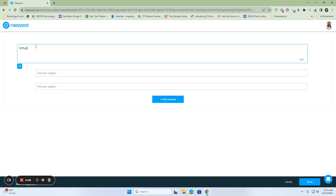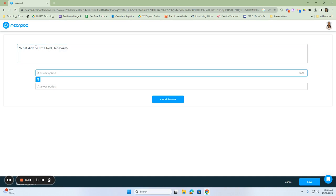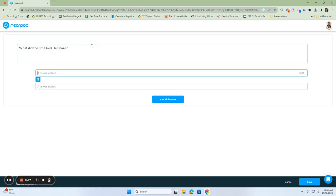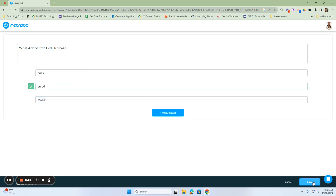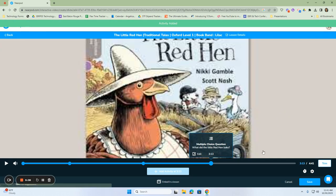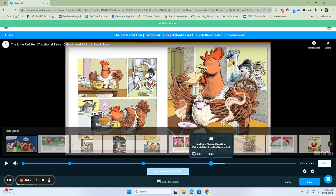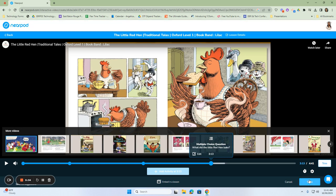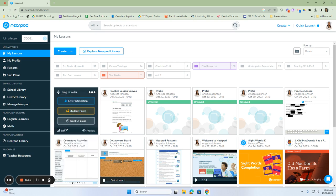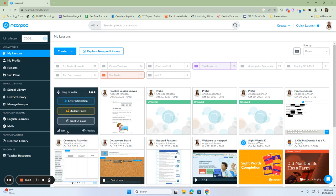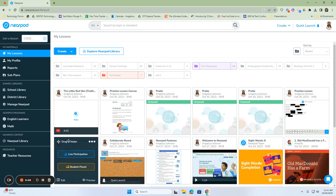And then I can ask here, what did she bake? And then I'm going to click on my correct answer. And then once I'm done with my entire question and answer session and my embedded questions, I'm going to click save. And then here is my video, The Little Red Hen, and it has the questions embedded.